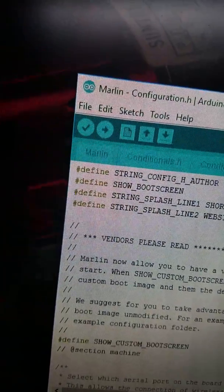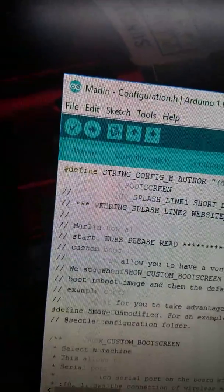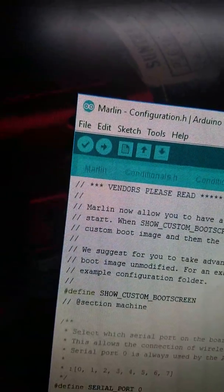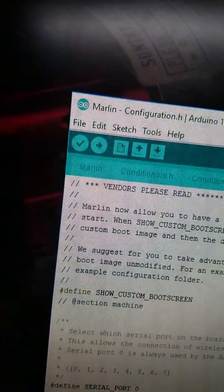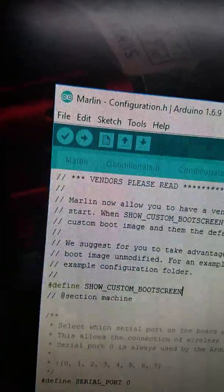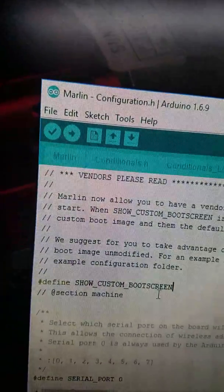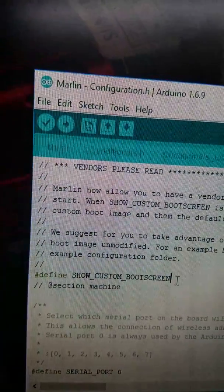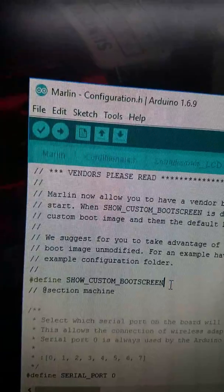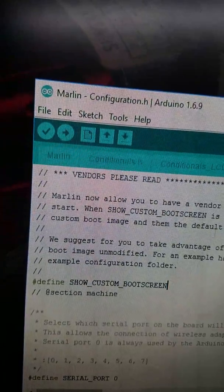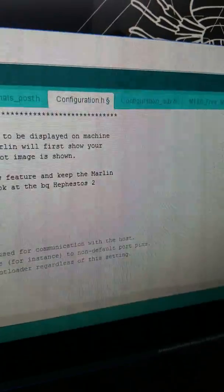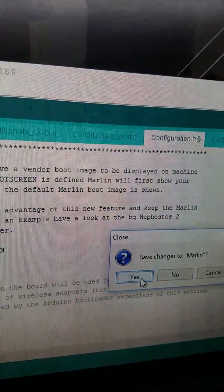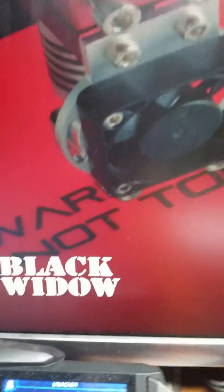Oh, I'm sorry, actually that's in another one. So right now that's all you got to change in Marlin. So once you change that, we're going to save changes.